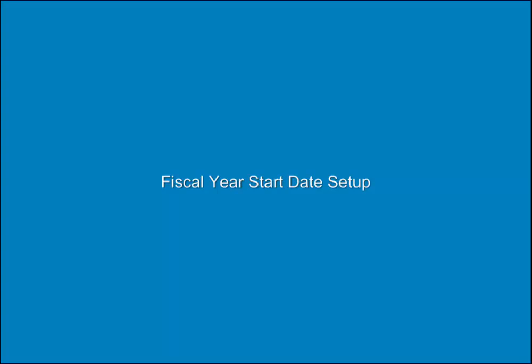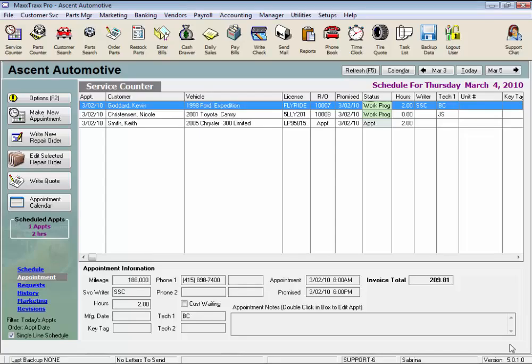Fiscal Year Start Date Setup. The fiscal year start date in MaxTracks is the date your system will start calculating all of your year-to-date numbers on your income and expense statement, balance sheet, and all of your accounting reports.